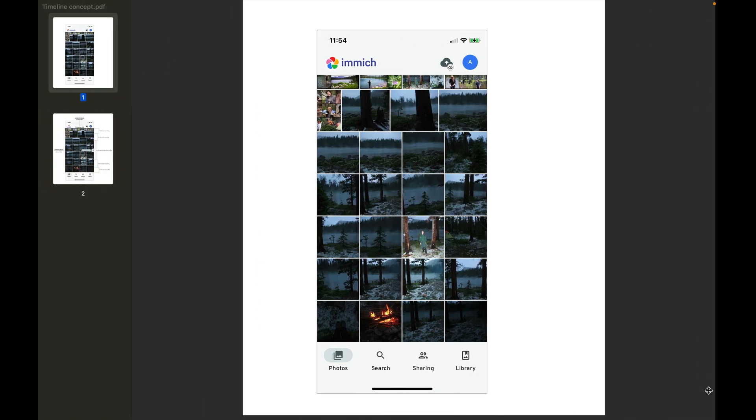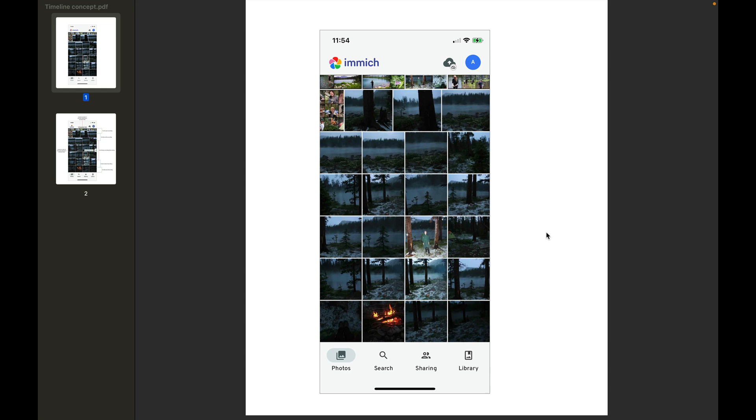Especially on the mobile view where you're using the slider with your finger, you just don't have the control necessary to pinpoint a specific day.